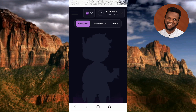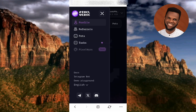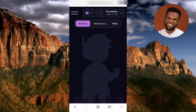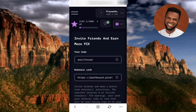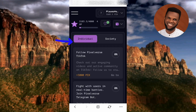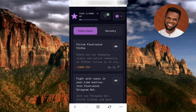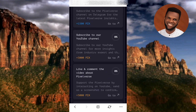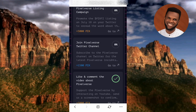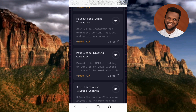Let me tap on the menu icon on the left. You can see my profile, my referrals, and tasks — these are tasks I actually need to do. This is my referral link and my referral code. Let me tap on Tasks — these are the tasks I need to complete to claim more points and rewards. This is how you connect your Bybit wallet to the PixZephyrus dashboard.